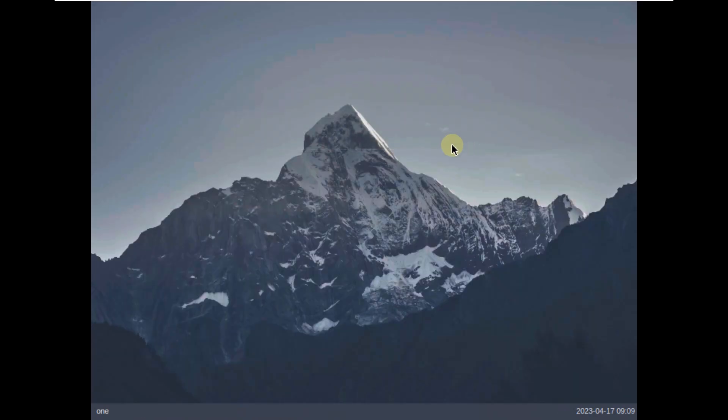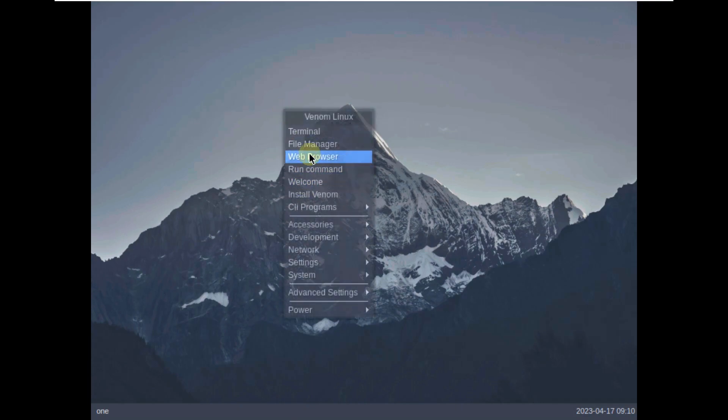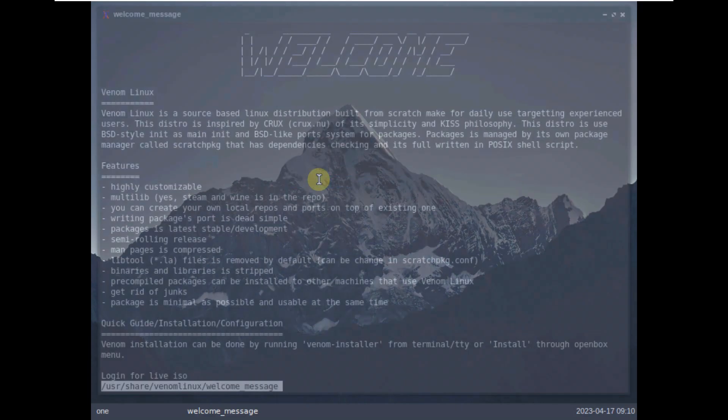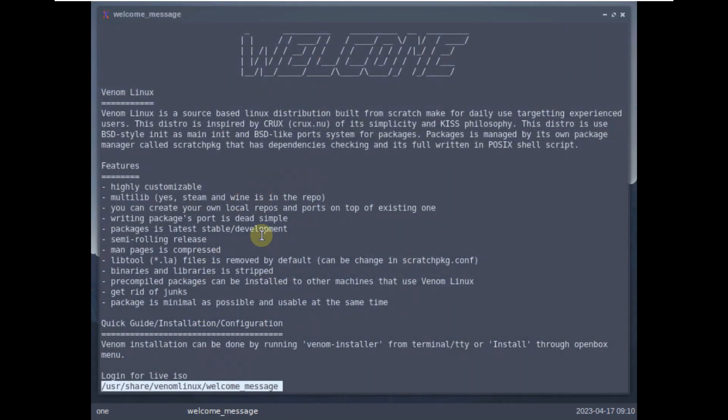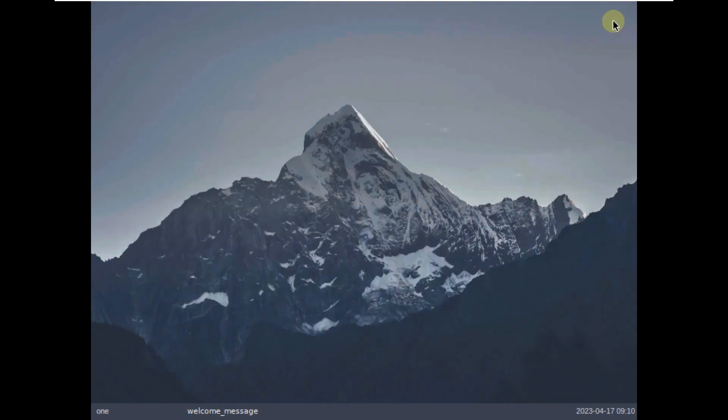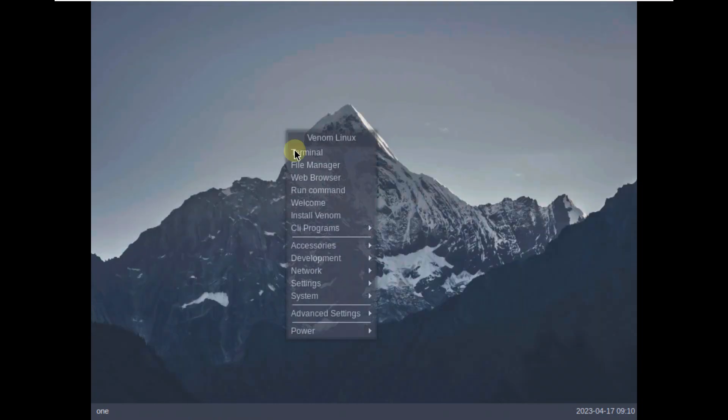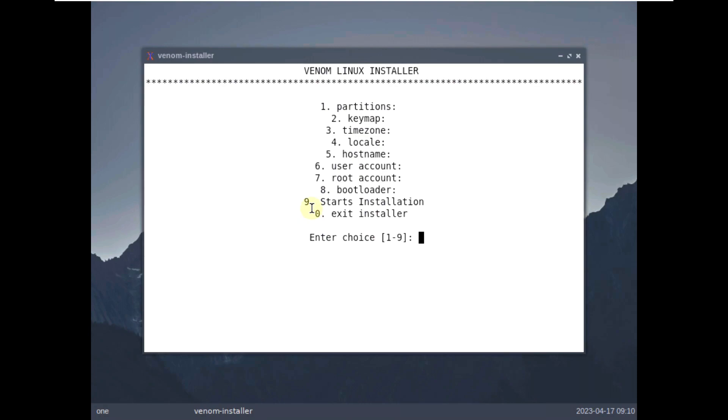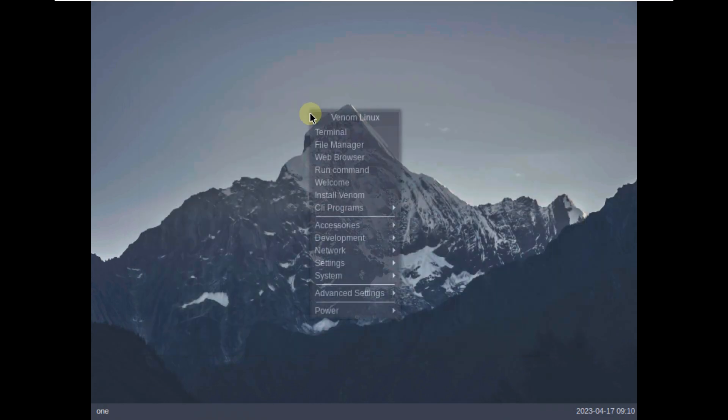So here is a command, here is a welcome screen. If you want to read it, you can read it. I don't want to read it. So let's close this thing. Install Venom. This is the installation process. If you want to install, you can install. CLI programs.